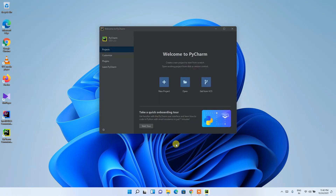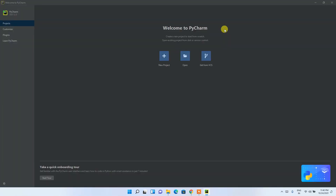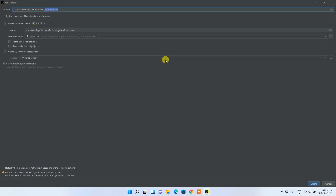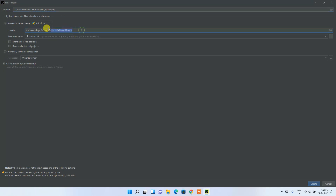Maximize PyCharm and this will be your main interface. I'll also show you how to write and run a simple Hello World program. Click 'New Project', which opens a new window where you need to give your project a name — let's call it 'hello world'.